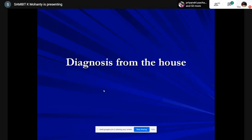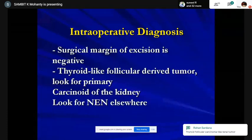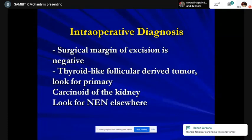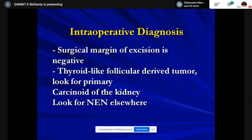I reported the surgical margin of excision as negative for tumor. The tissue looked like thyroid follicles — it could be something coming from the thyroid, a carcinoid of the kidney, or an end-stage kidney. The surgeon confirmed that the ecotexture of the kidney was normal, size normal, not contracted or granular, the other kidney was normal. He didn't know about the thyroid but said he'd look into it. The complete tumor had been taken out, so let's work it up.